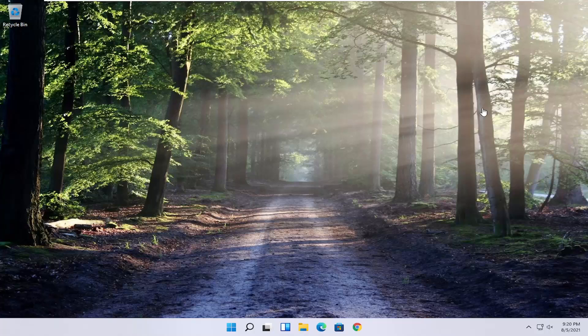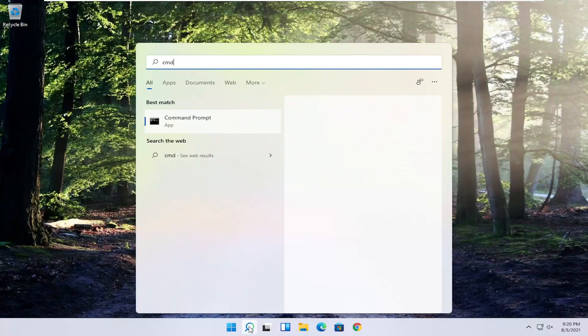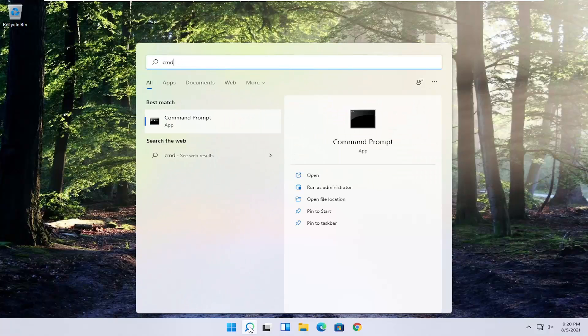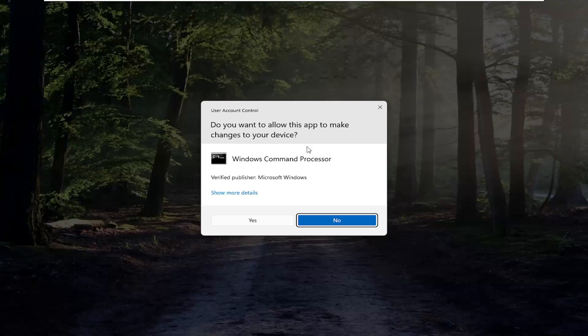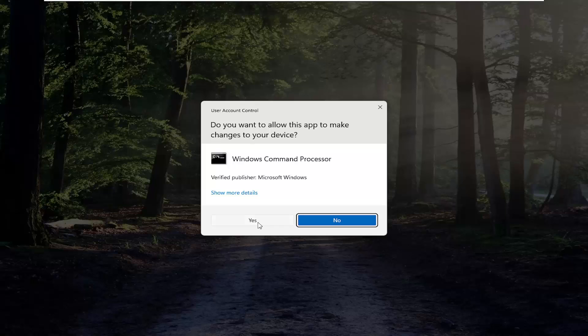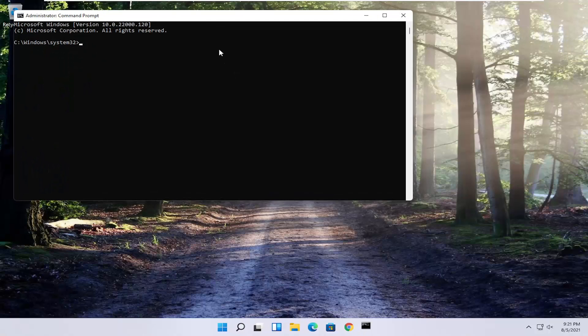So one further thing we can also try here would be to open up the start menu search, type in CMD. Best result should come back with command prompt. Go ahead and right click on that and select run as administrator. If you receive a user account control prompt, go ahead and select yes.